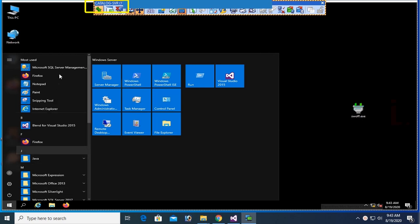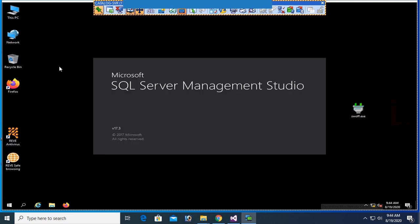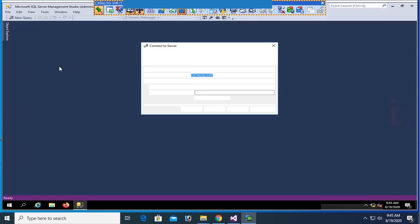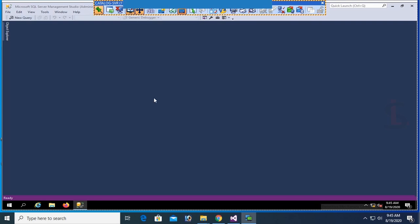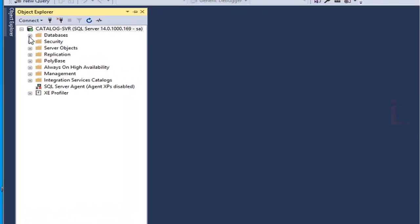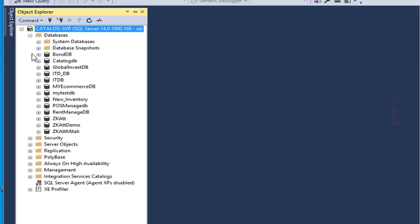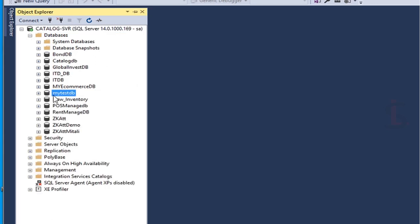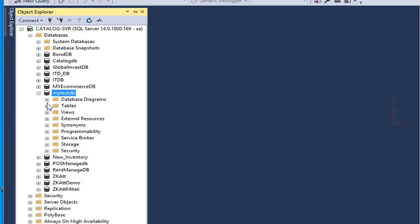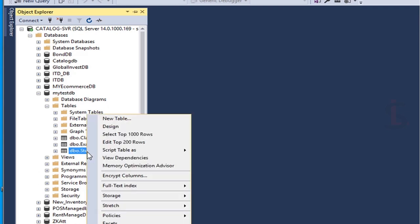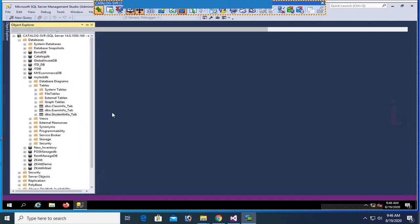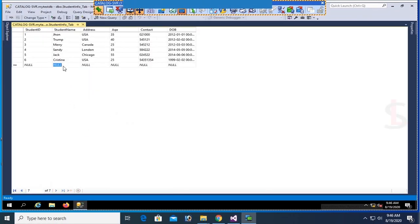Start Microsoft SQL Server Management Studio and connect. Go to the Object Explorer, expand the database folder. My database name is MyTaskDB. Expand MyTaskDB, expand the table folder. My table name is StudentInfo. I already created the script. Now select records — there are six records in the StudentInfo table.